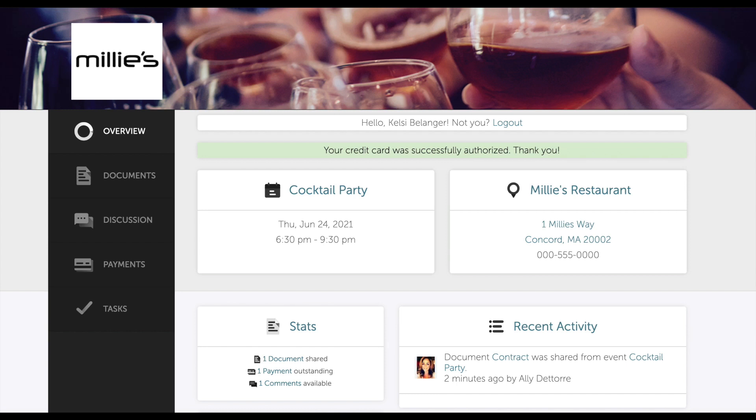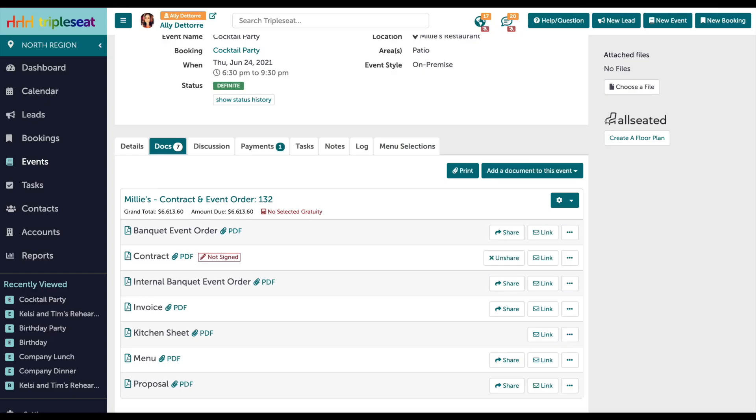Once authorized or once a payment is made online, the owner of this event will receive an email notification as well as a globe icon at the top of the page.